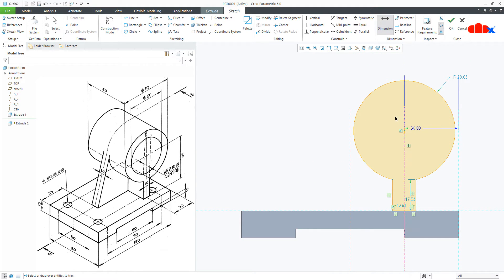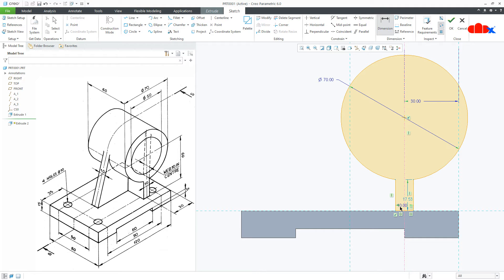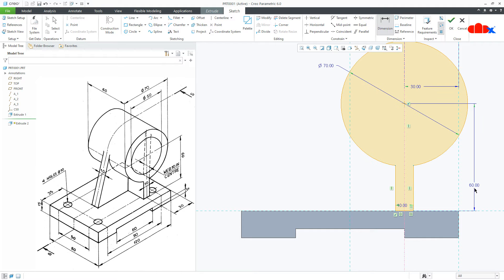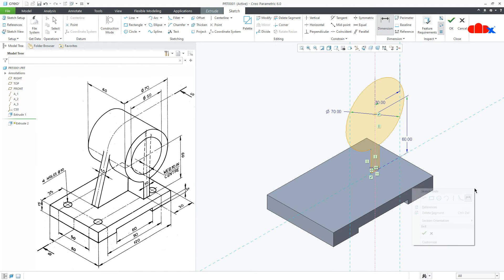So, this circle diameter is 70 and this is 10. Now, from here till here, this is 60. Say OK.